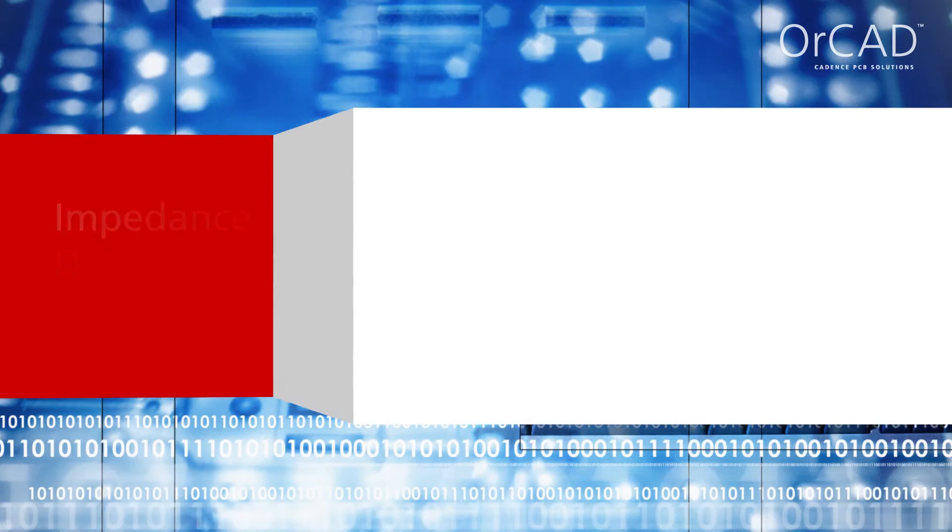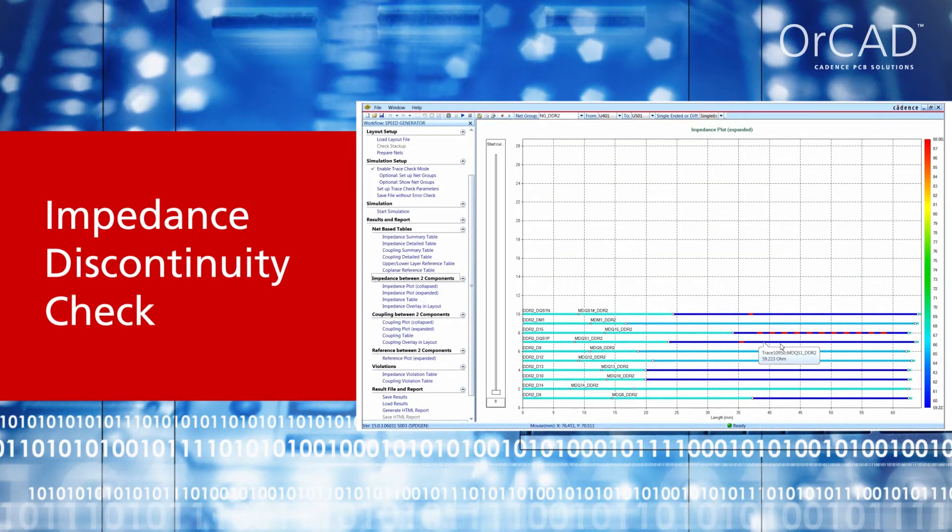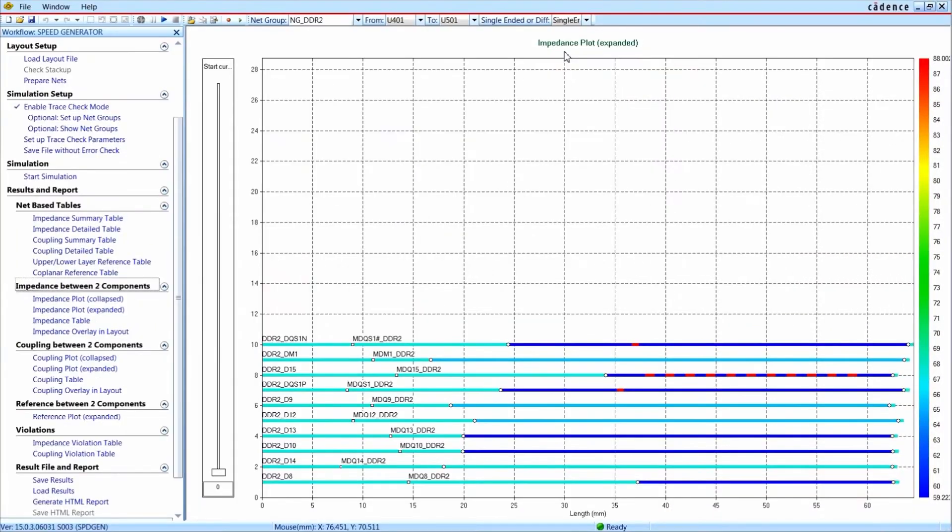The result of an impedance discontinuity check might be this impedance plot. It color codes the areas of the signals with different impedances, so you can quickly identify areas with critical impedance discontinuities.